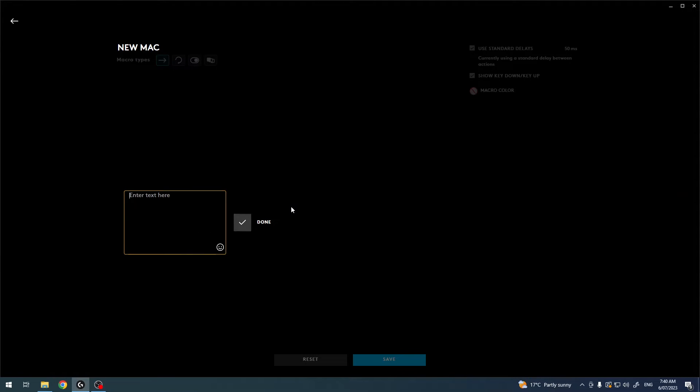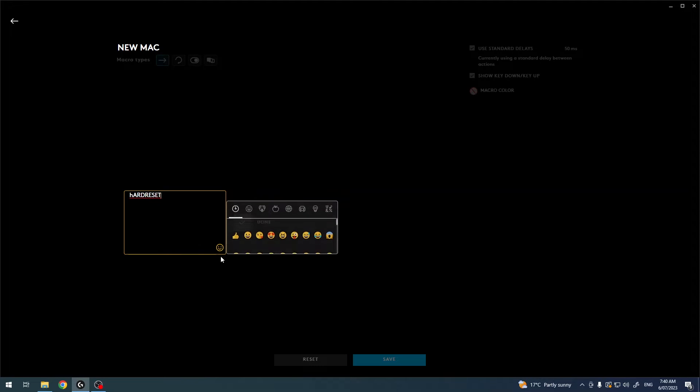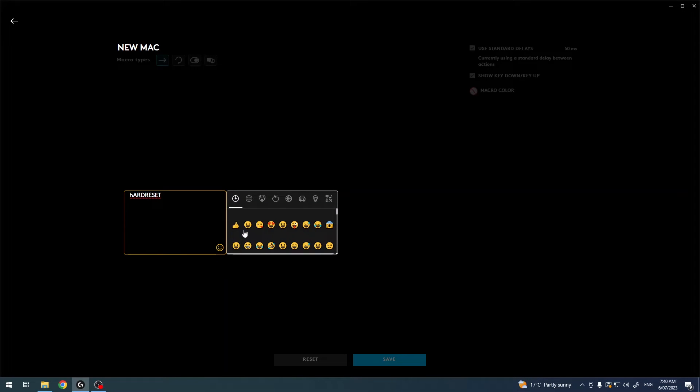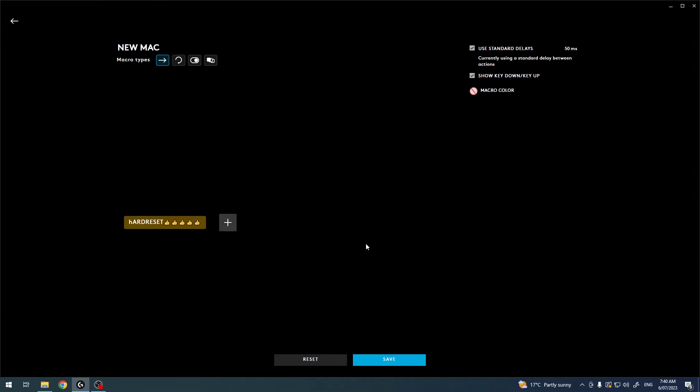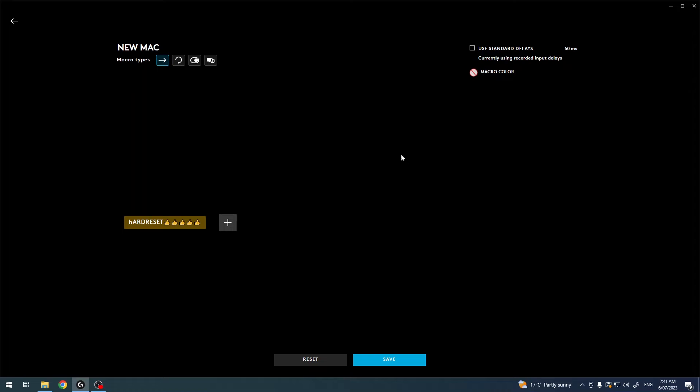Let's go for text and emojis. Here we're gonna enter some text like hard reset. We can also add any emojis to it. When it's set we can click on done. Now make sure to save it. Let's disable those and save it now.